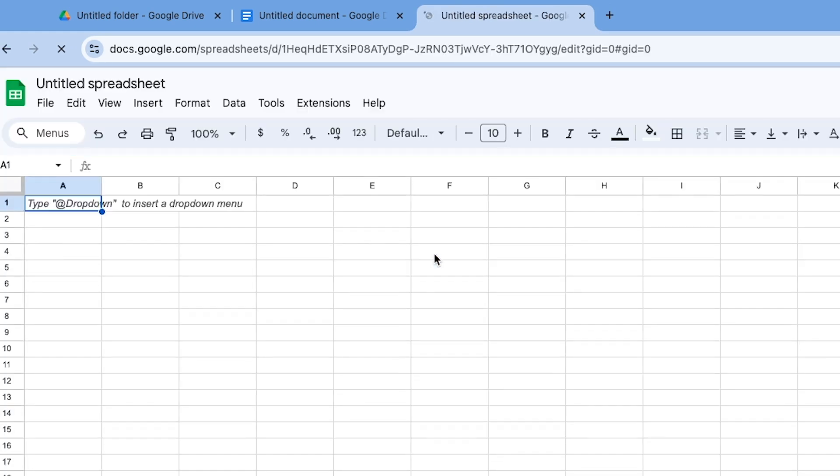Whether you use these shortcuts or the new hotkeys, using these little tricks can make your daily tasks in Google Drive just a little bit faster.